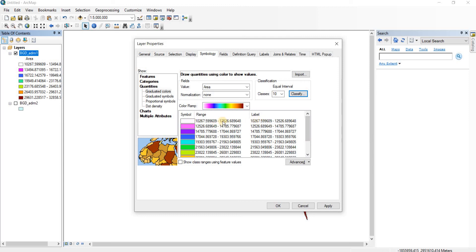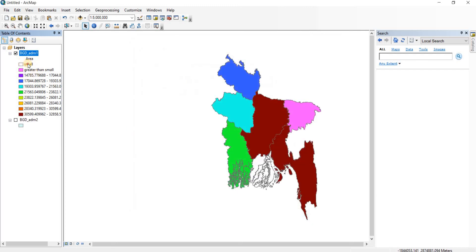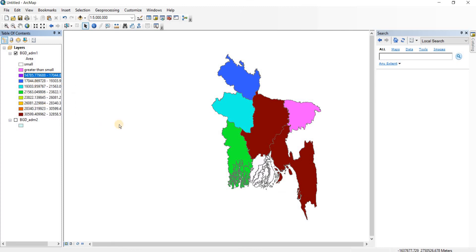Now we can change the labels. We can call the smallest one 'small', then 'greater than small', and so on — anything you like. Then click Apply and OK. As you can see, the ranges are now given names as labels rather than numeric ranges. But I find the ranges to be more helpful. So that was it for this video — I hope you got to learn something new. Thank you very much.